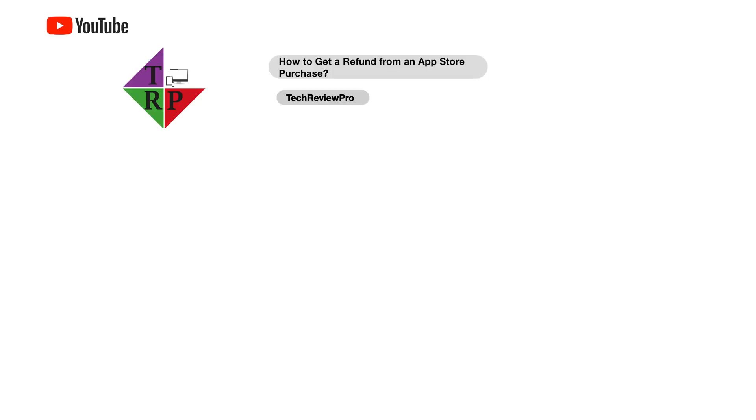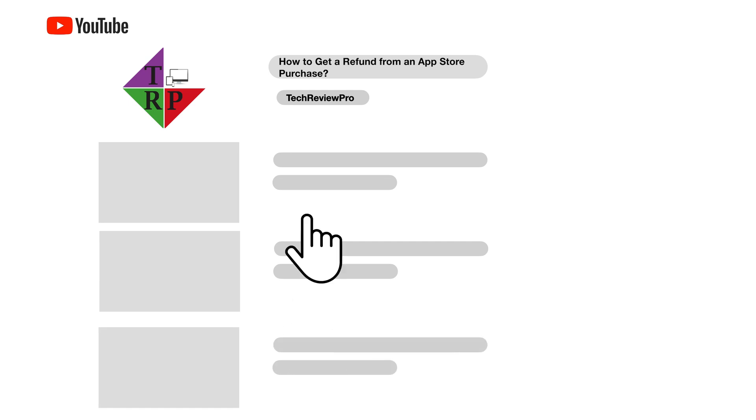In today's video, we are going to learn how to get a refund from App Store or iTunes purchase. So without any further delay, let's get started.